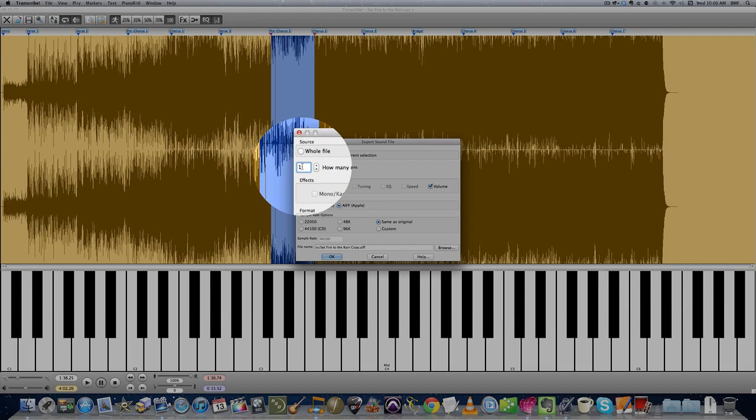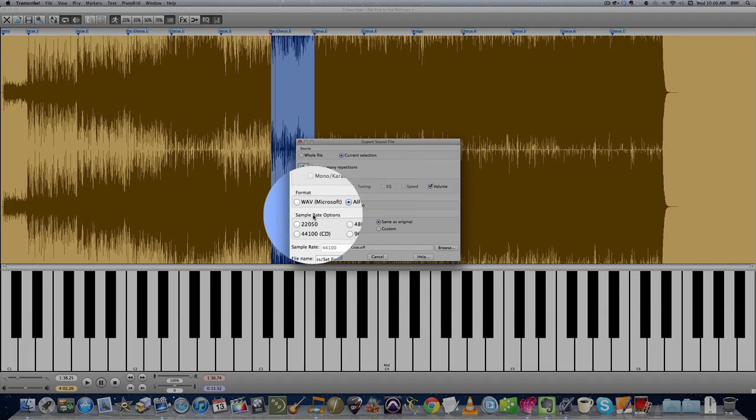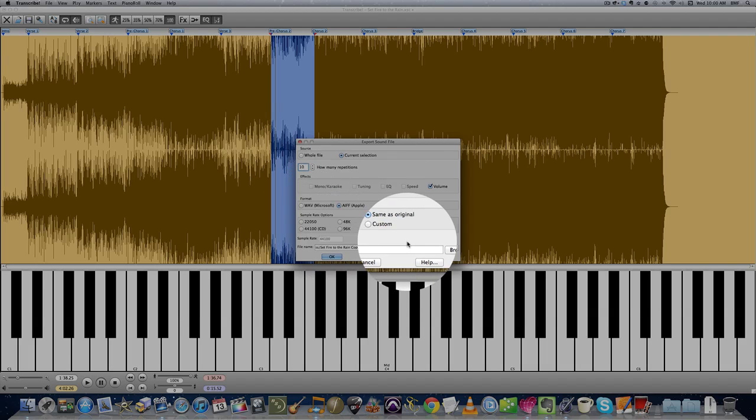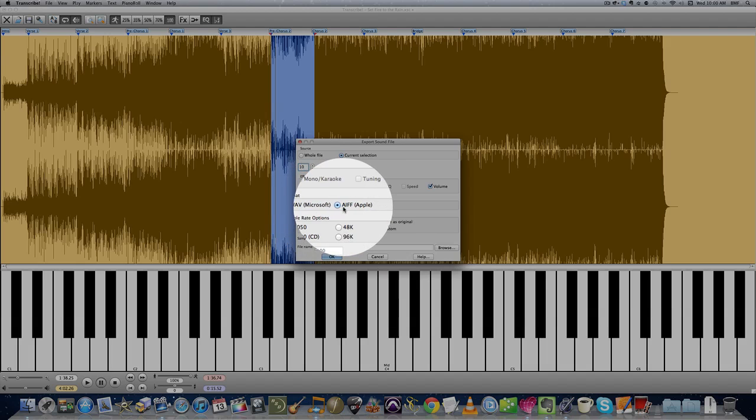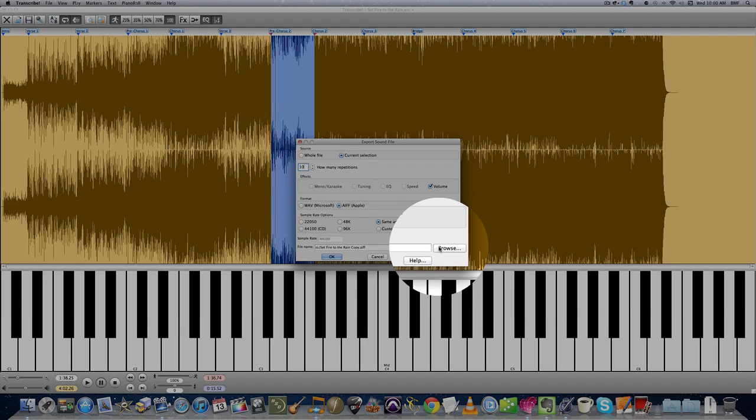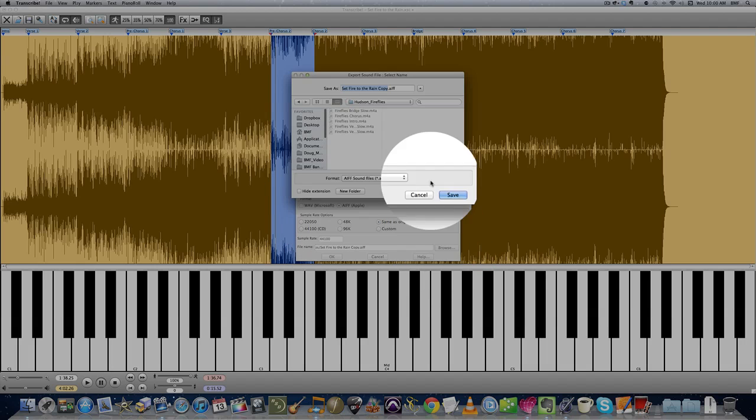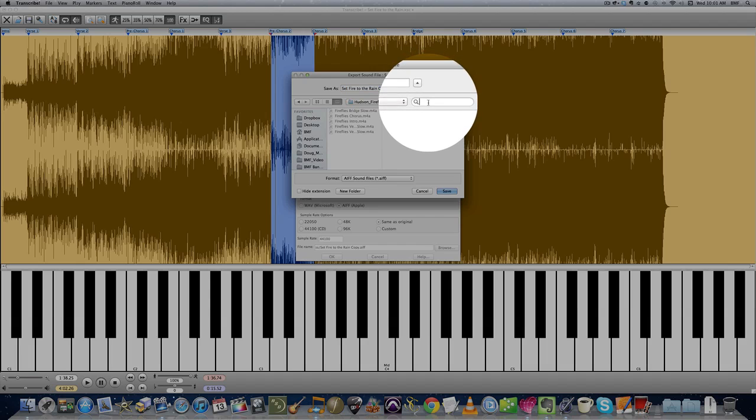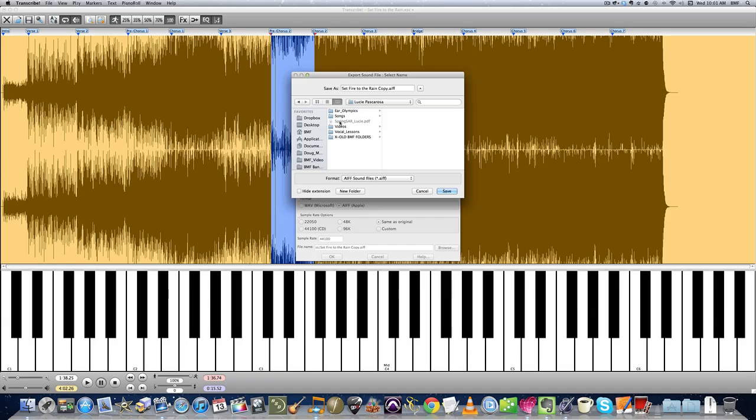You decide how many repetitions. I'll often do them, you know, ten repetitions of a section for a student to play along with. In this case, we can only select between Wave and AIFF, so you can leave that as is. I'm going to browse to the student's Dropbox folder so it goes directly where I want it. In this case, I'm sending it to my student Lucy. So I find Lucy with a spotlight search.